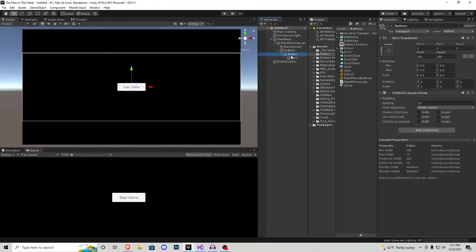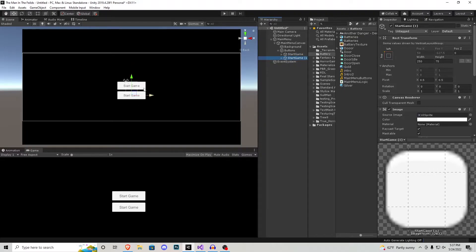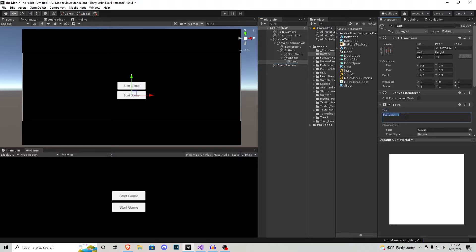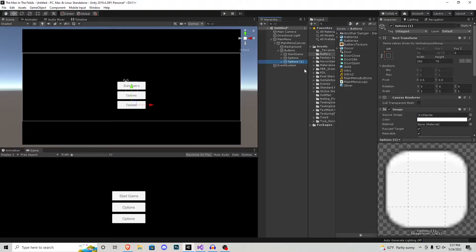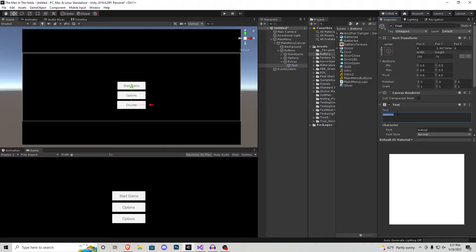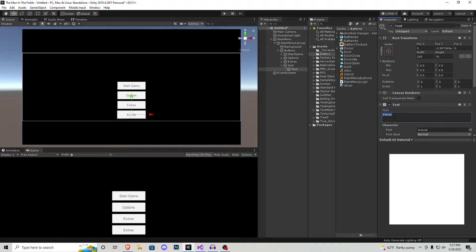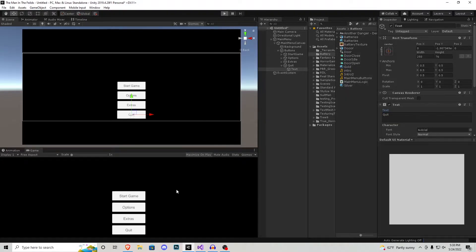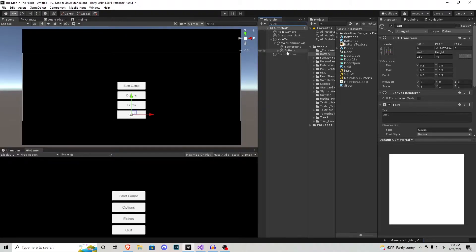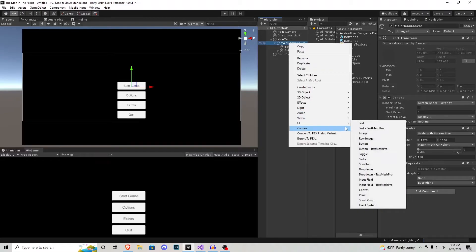We'll be moving that around later. That button we just created is start game, so I'll call it start game so I know which button it is. Because we're in a vertical layout group, if we do Ctrl+D it's going to align the duplicate properly and give it spacing. I'm going to rename this button to options and go inside its text element and put in the text. We'll do that for extras as well, and one more button for quit game. Rename the text to quit — now if we play the game we have four buttons: start game, options, extras, and quit.